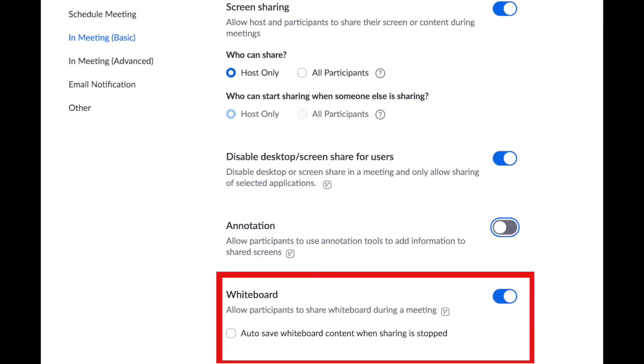Zoom does have a whiteboard and you can allow participants to share drawing on the whiteboard, although you can't tell who's doing the drawing. It would be a good idea to auto save the whiteboard content if you choose that option. And of course you can just turn that option off so that nobody can use the whiteboard.